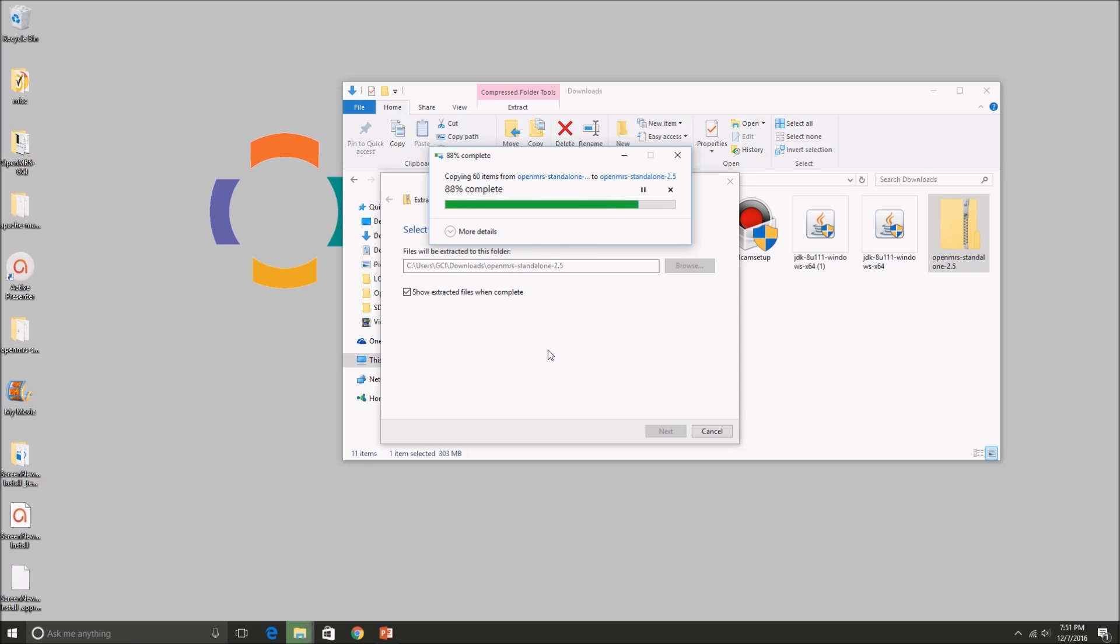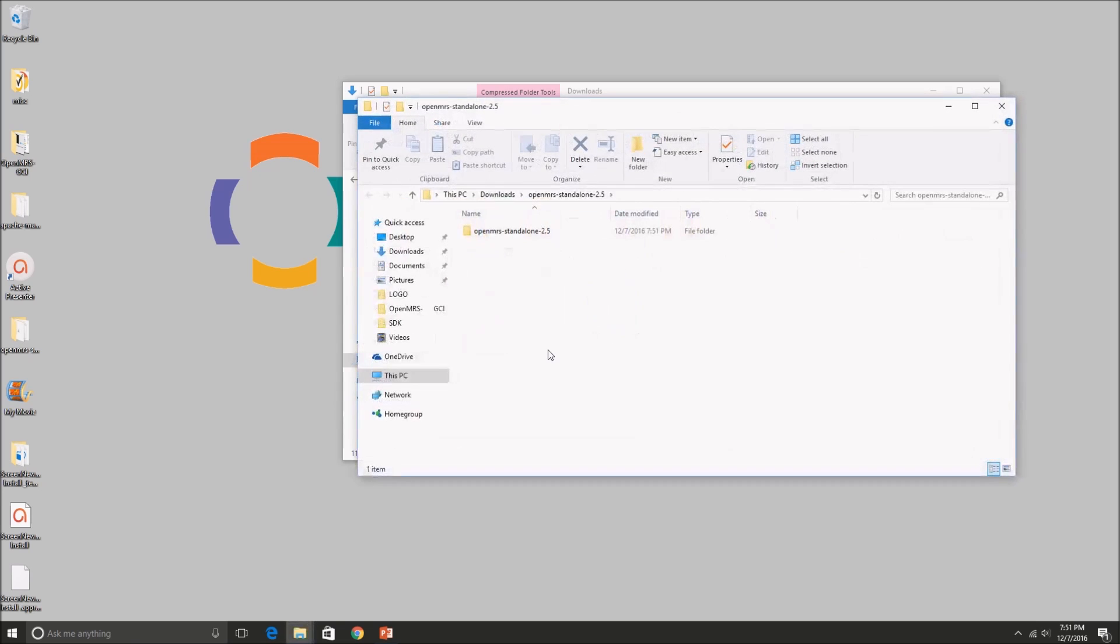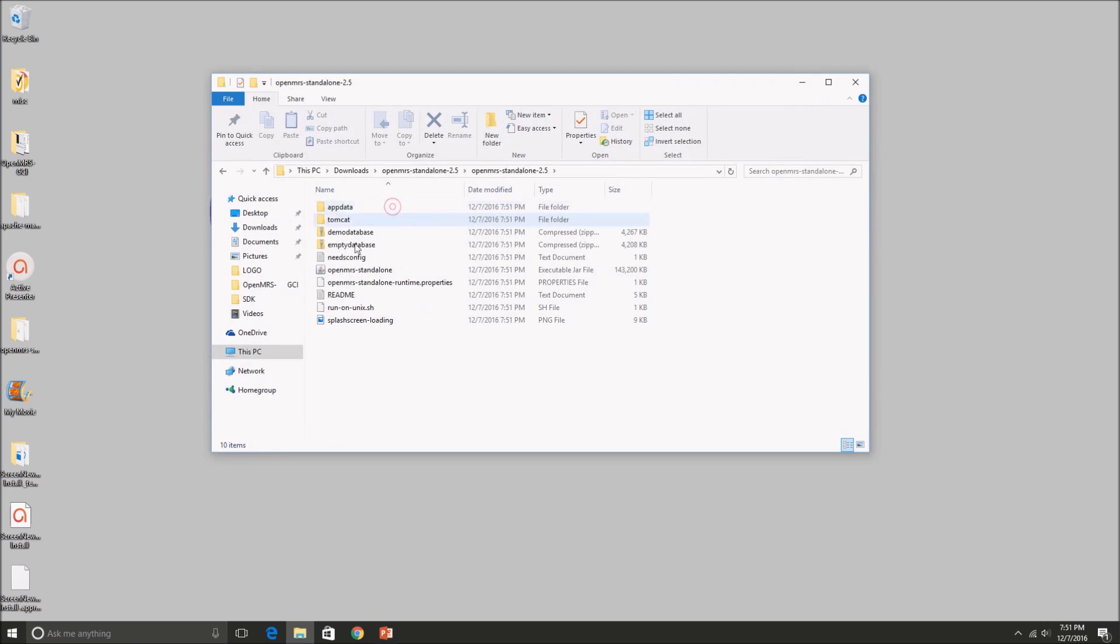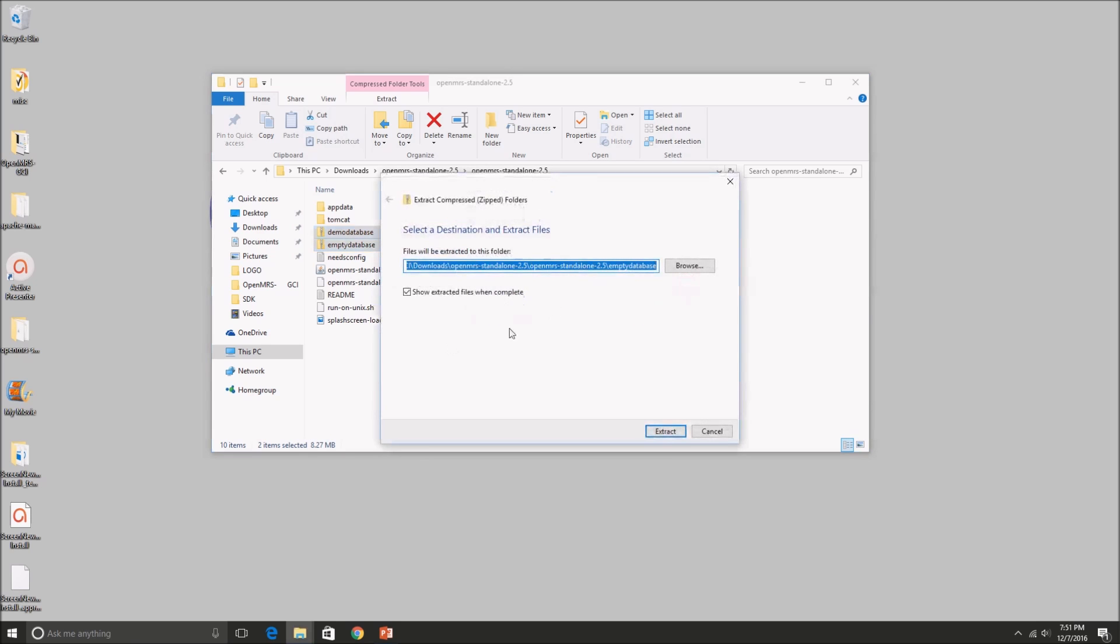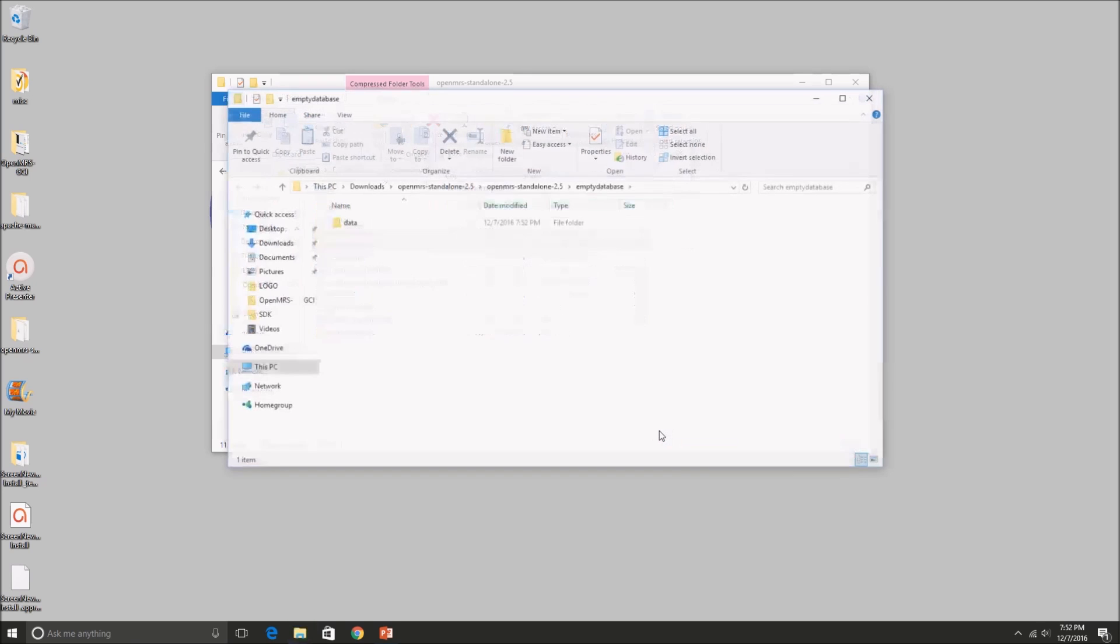And once you have the unzipped version, then go ahead and open that folder. And I'm also going to be extracting and unzipping two more files within that file so that we have all extracted file versions. So just go ahead and follow along.